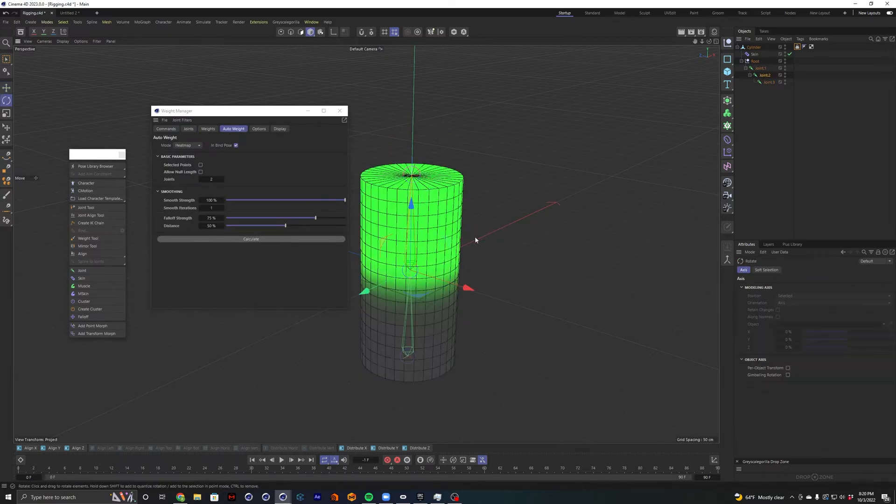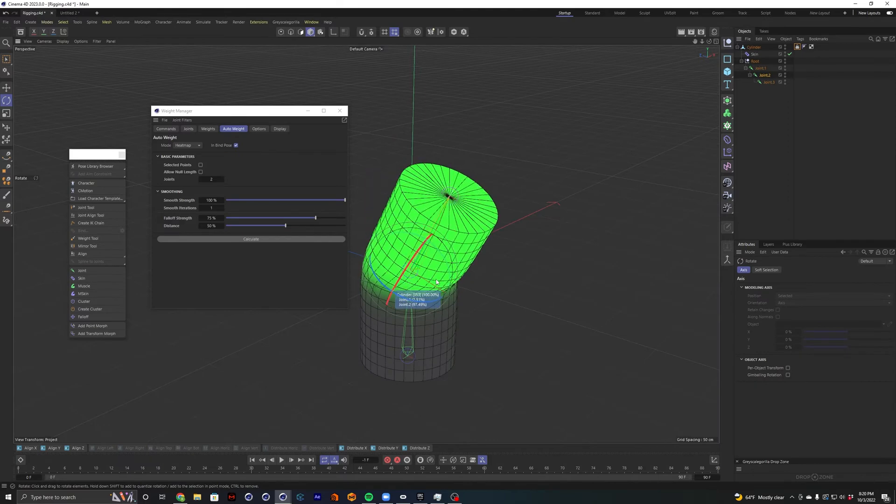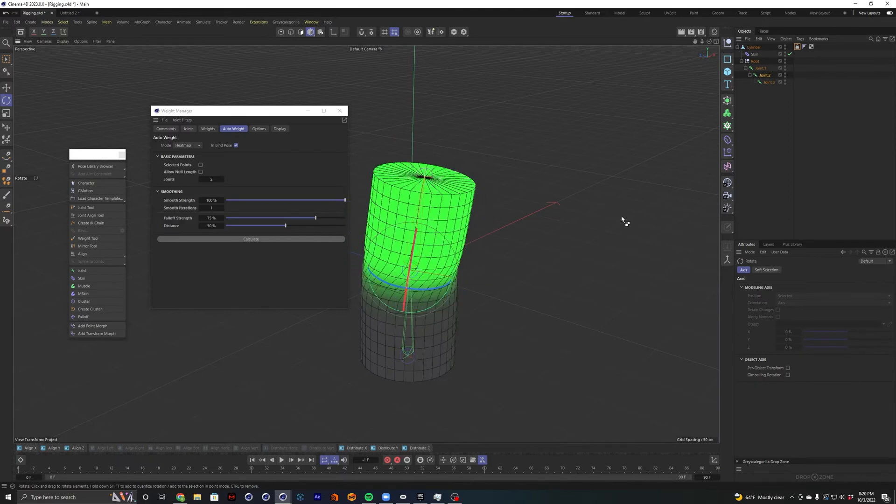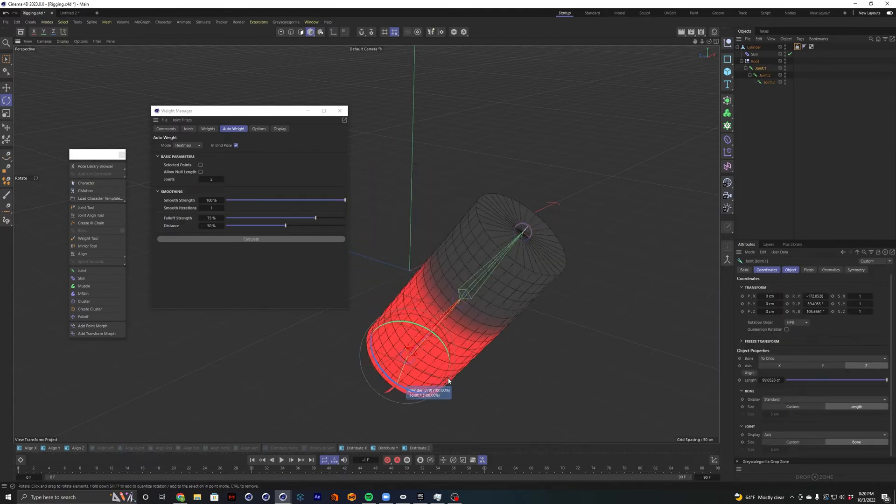So now if I rotate a joint, you see it is actually working the way it should.